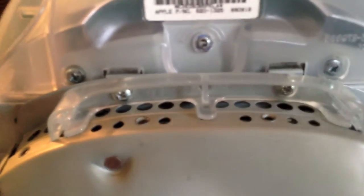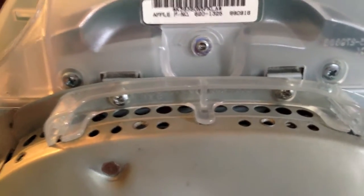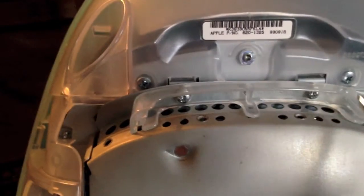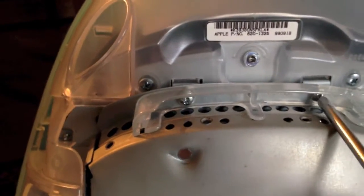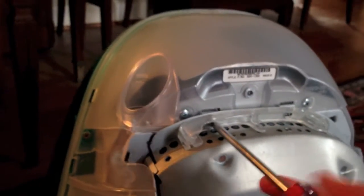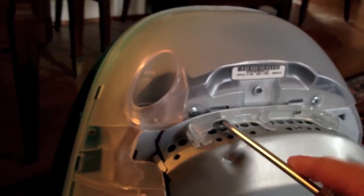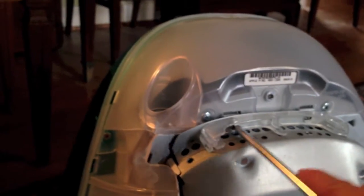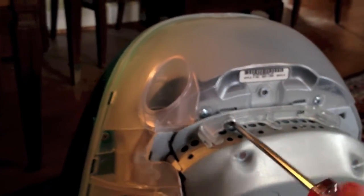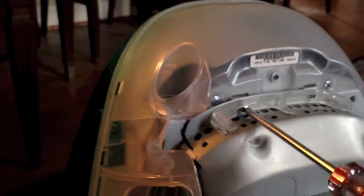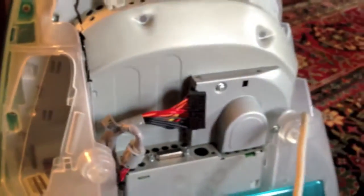Now, we need to unscrew these two screws that are holding that plastic piece on. So I'm going to do that now. Alright, there's one. And there's two.